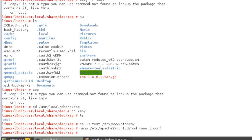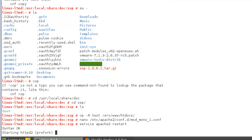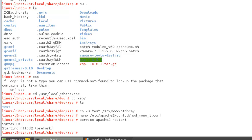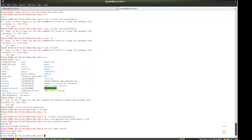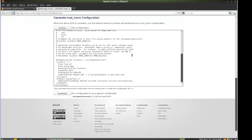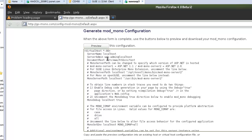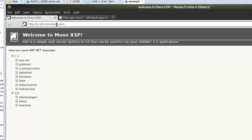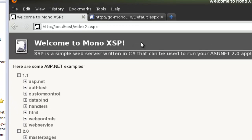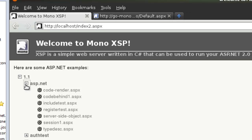Then I'm just going to restart the Apache service and the XSP service. You can do that by typing 'service apache2 restart' and then 'service xsp2 restart'. That configuration file loads the test folder where we put all those files, so it should be able to load the welcome to XSP page — an ASP website running under Linux.